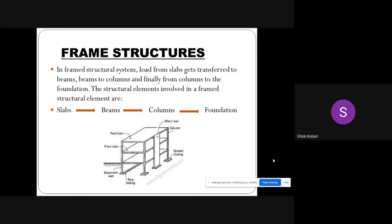Frame structures: In frame structural systems, load from slabs gets transferred to beams, beams to columns, and finally from columns to the foundation. The structural elements involved in a frame structural system are slabs, beams, columns, and foundation.